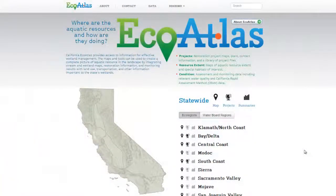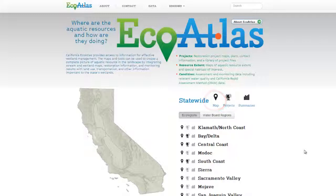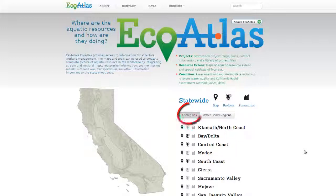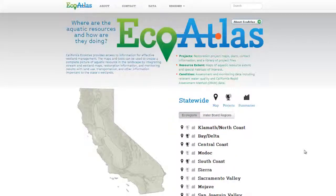When you first encounter EcoAtlas, you will notice that you can explore the tool via maps, wetland mitigation or restoration projects, ecoregions, or waterboard regions. For our demonstration today, we will dive into the San Francisco Bay and Delta ecoregion.